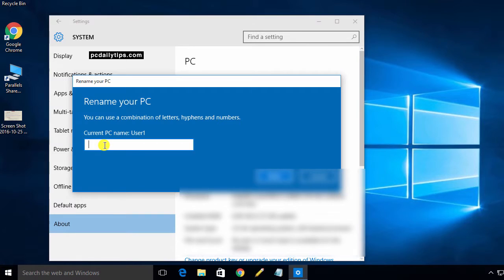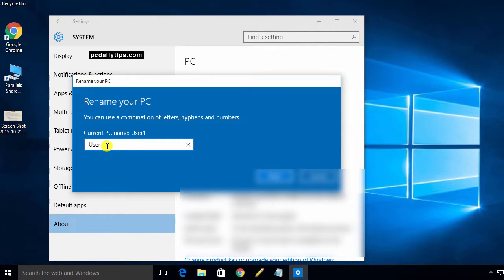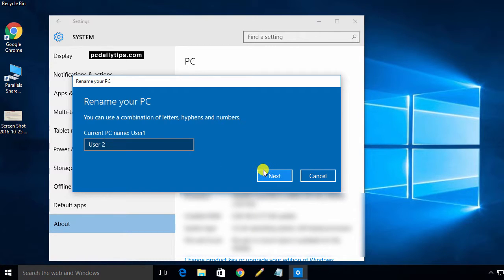And now I'm going to type in here. For example, I'm just going to name User 2. Next.